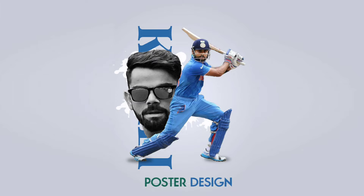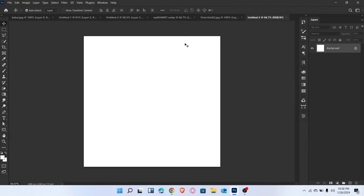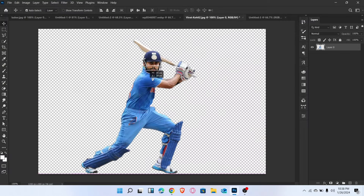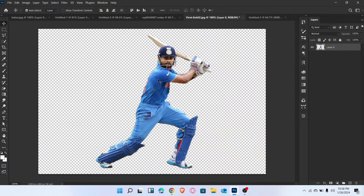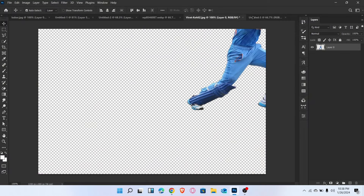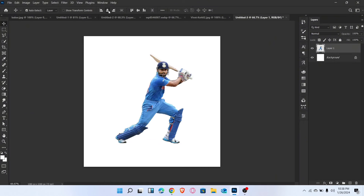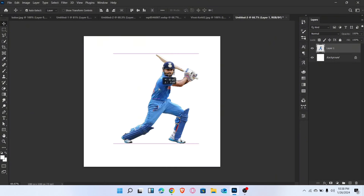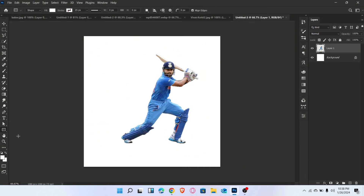Let me show you how to create an amazing poster design in Photoshop. Firstly, place a character image. Now go to the Ellipse tool and draw an ellipse here.